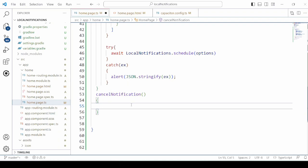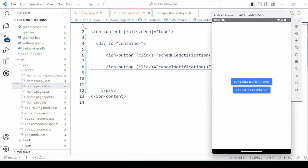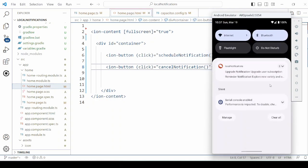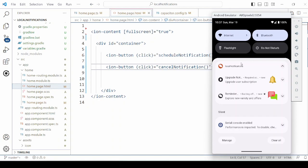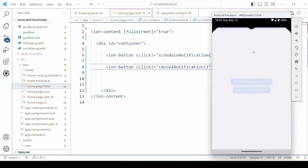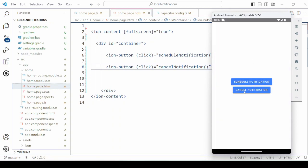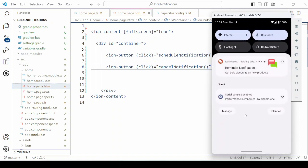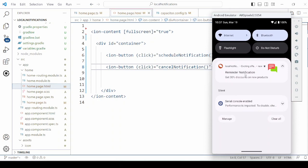Define the method cancelNotification. We got here 2 notifications. Then click on cancel. Now see here — the second one is cancelled.